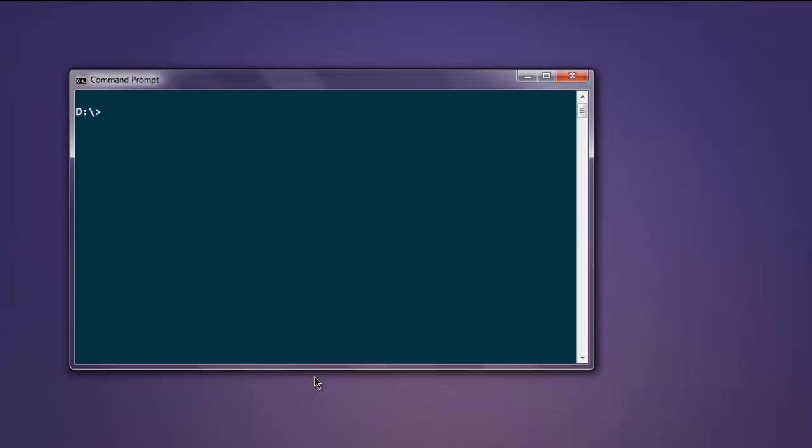Hi there, so in this video we will see how to close browser window while you're running your Selenium WebDriver for JavaScript. Make sure that you have that Node package installed. Type in npm install selenium-webdriver.